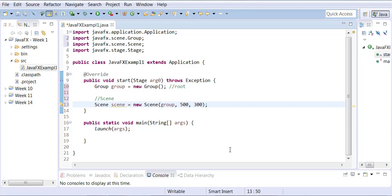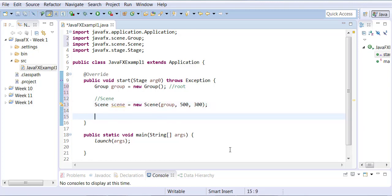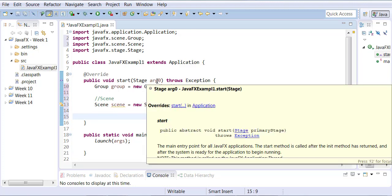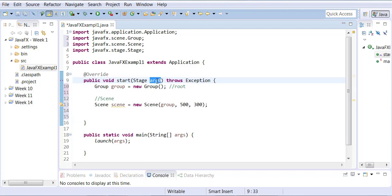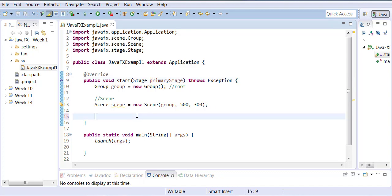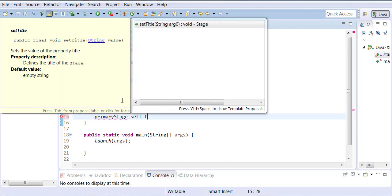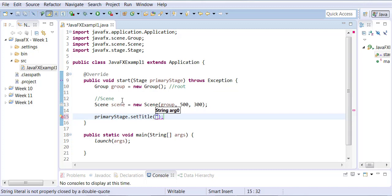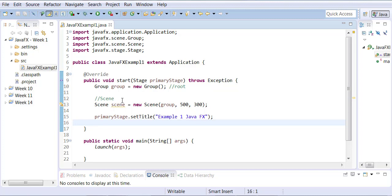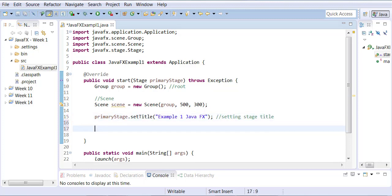Now I can give my stage a title, because stage is the main application window. The stage parameter is named primaryStage. I can say primaryStage.setTitle and set it to "JavaFX Example". So I'm basically setting the stage title, which is the title of my application.